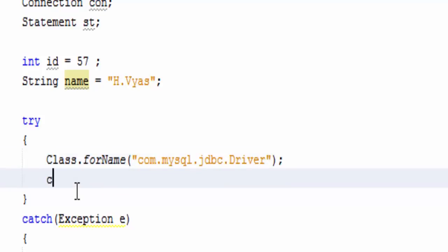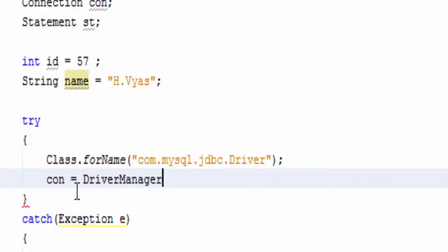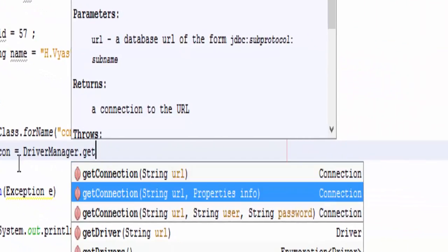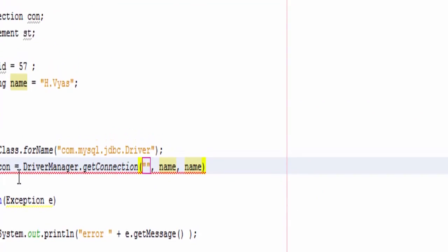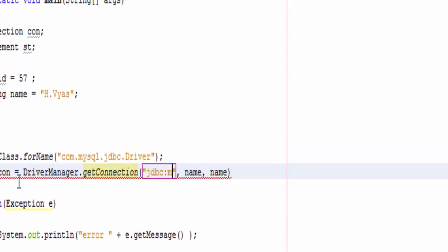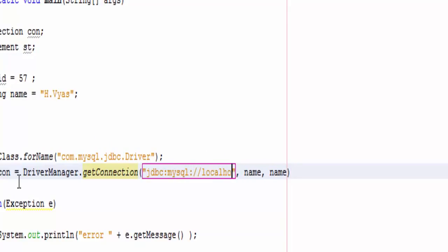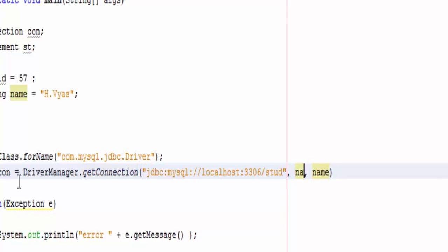Now let's write driver name, that is com.mysql.jdbc.Driver. Then create connection, that is DriverManager.getConnection, and three parameters will be there: jdbc:mysql://localhost:3306/stud, root, and empty string.